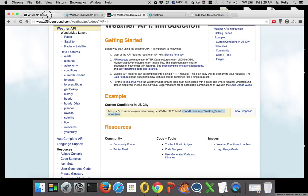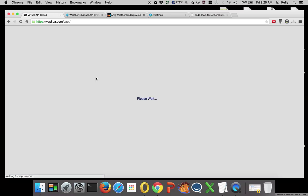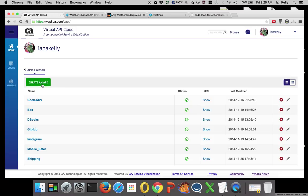What I'm going to do is go over to Virtual API Cloud and create that from the request and generate a new response.